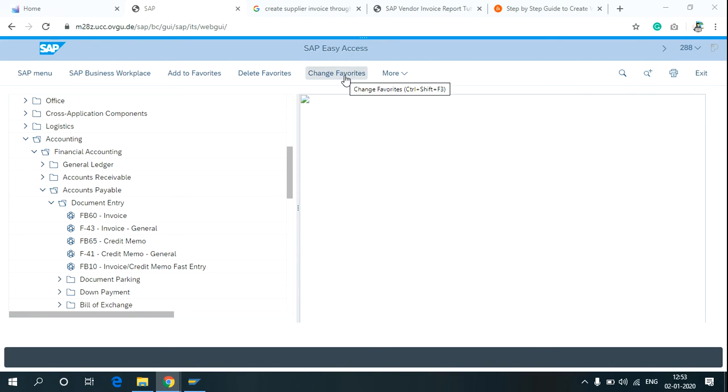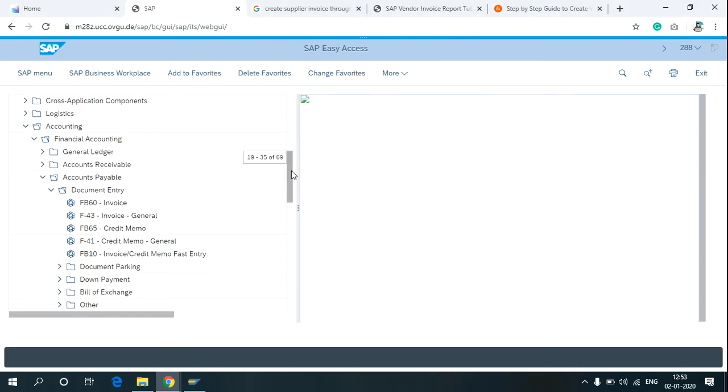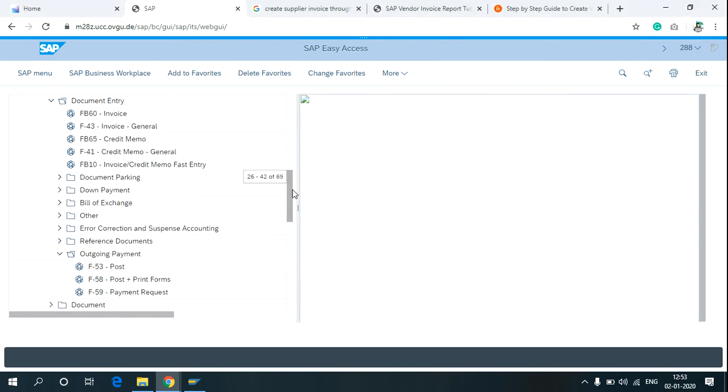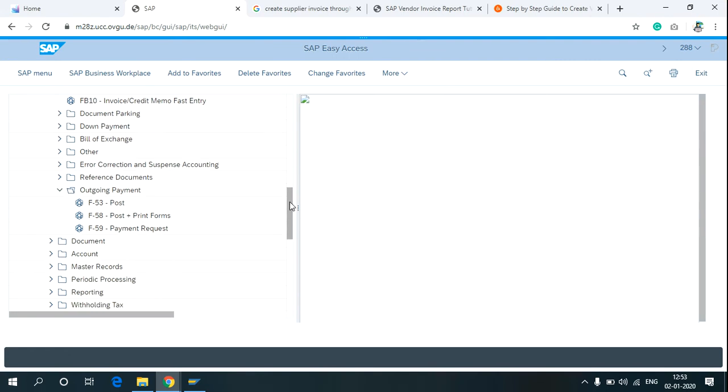In the SAP Easy Access menu, click on Accounting and in the Accounts Payable, you can see the subfield called Outgoing Payments. Click on Post.